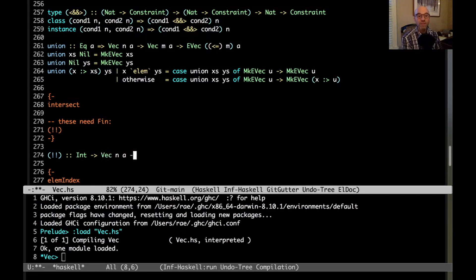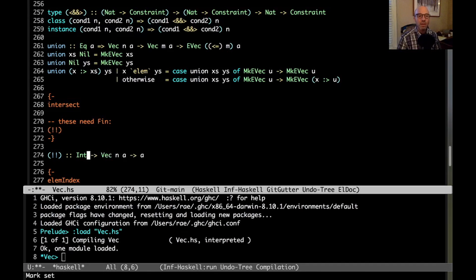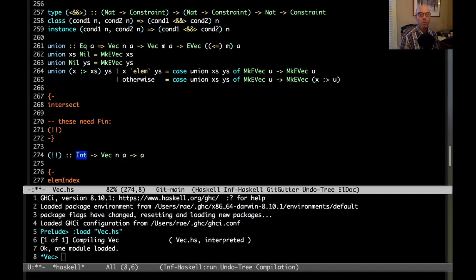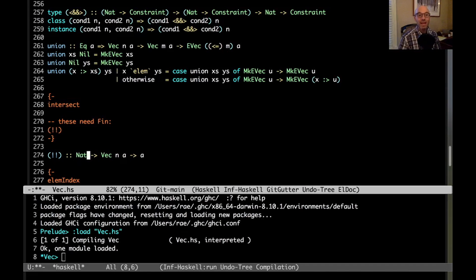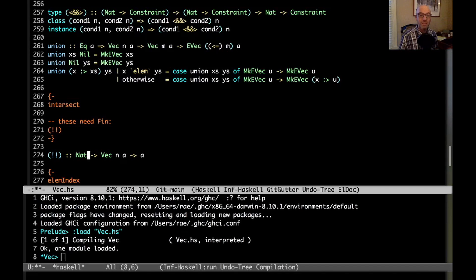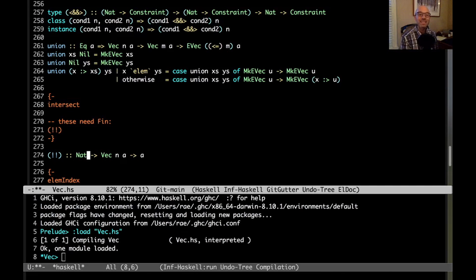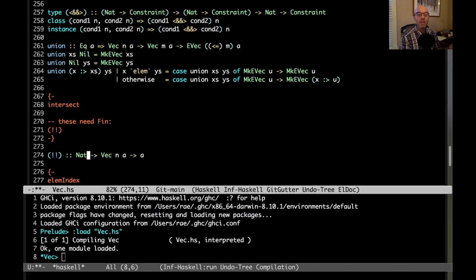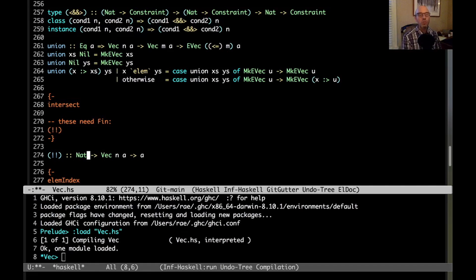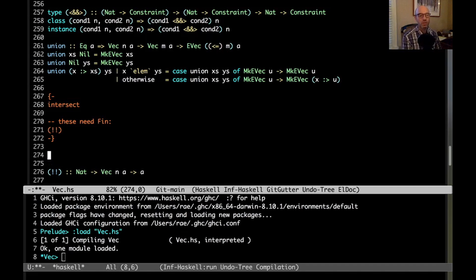Of course, we're going to use vectors here. With vectors, we're going to have vec n a and return an a. But now we need to somehow say that this input int here, it can't just be any int. One small improvement we could make is we could make it a nat, and that means that it has to be zero or greater. But we could still overshoot, that's not really what we're trying to do here.